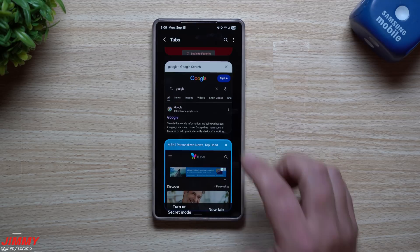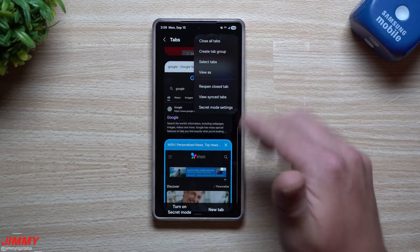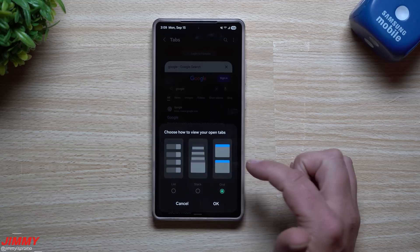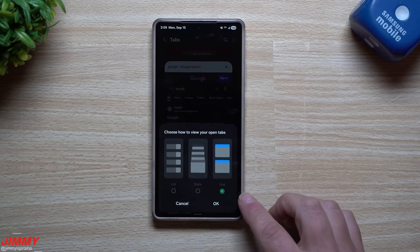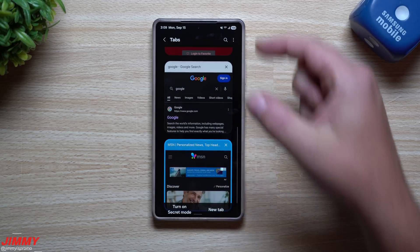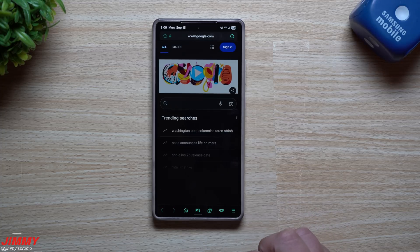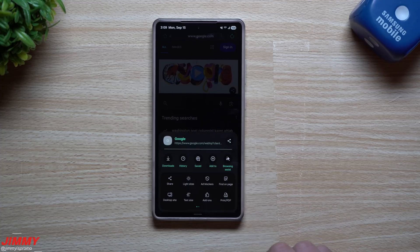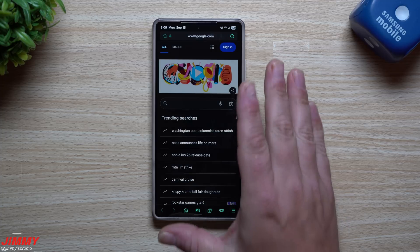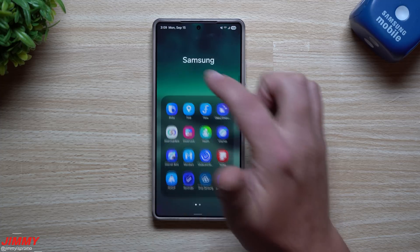Let's first take a look at the regular stock Samsung Internet. Here is the tabs page — you can view it as tabs, stack, or list. The grid view here is mostly just stacked. When you tap on new tab, this is what it looks like, and down here you have additional settings and features. That's the version you have on your phone right now.